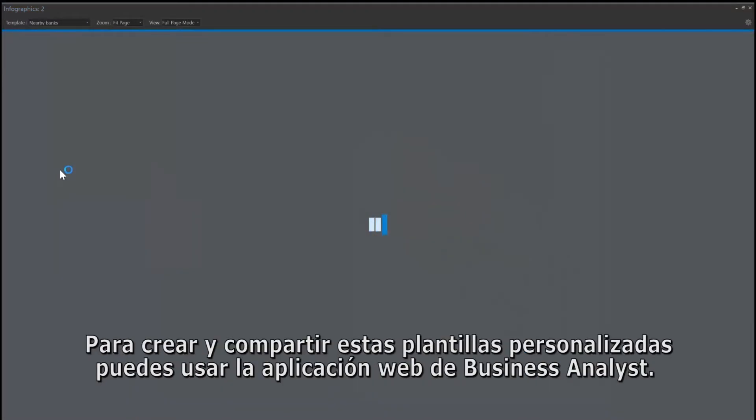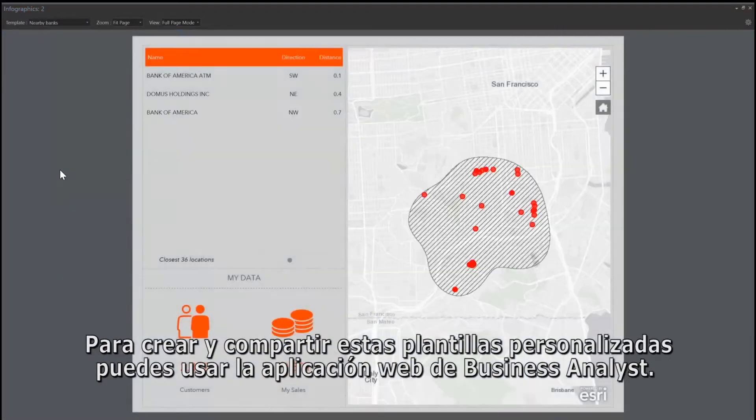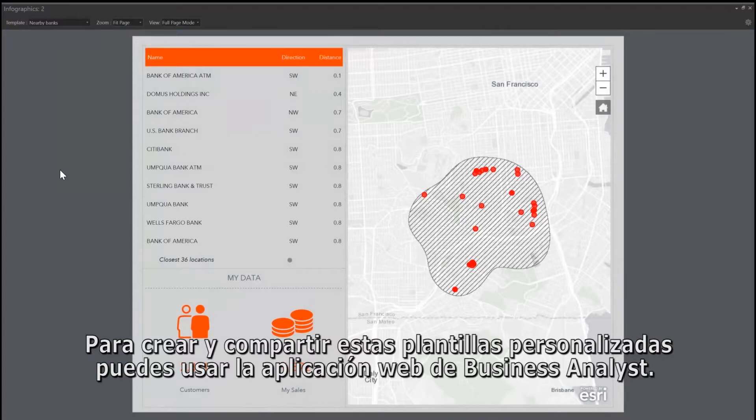To build and share these custom templates, you can use the Business Analyst web app.